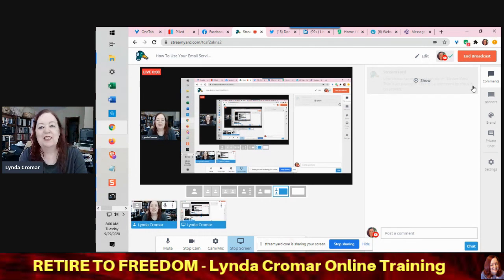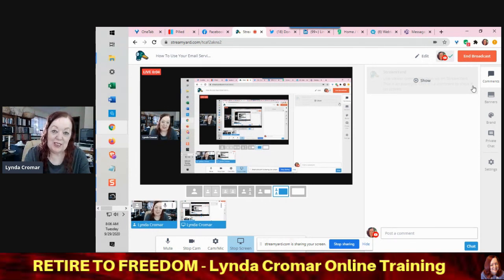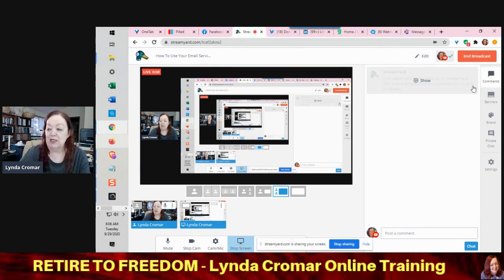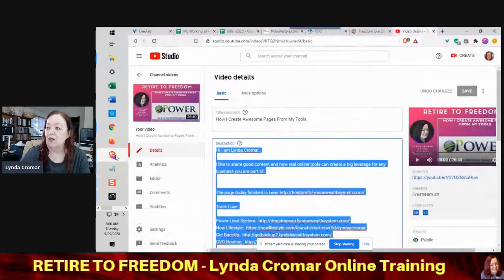Hey there, it's Linda Cromar coming to you from my home office in Colorado. I just learned something pretty cool, so I'm going to share it with you. I'm going to jump over and hopefully you can see this.